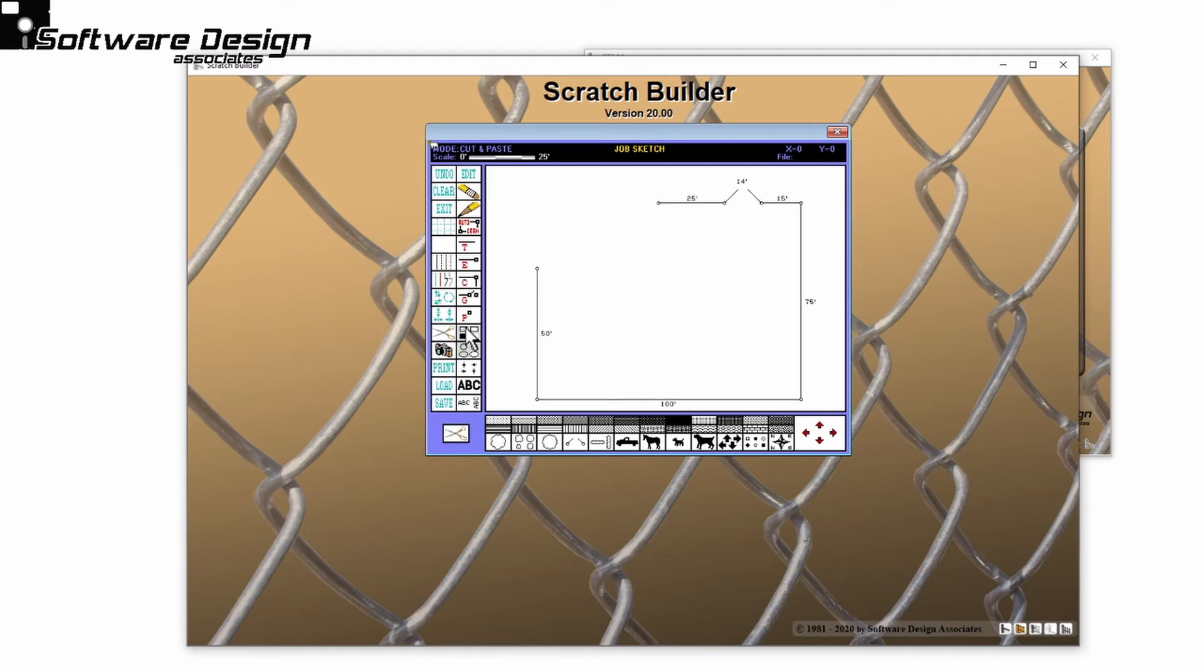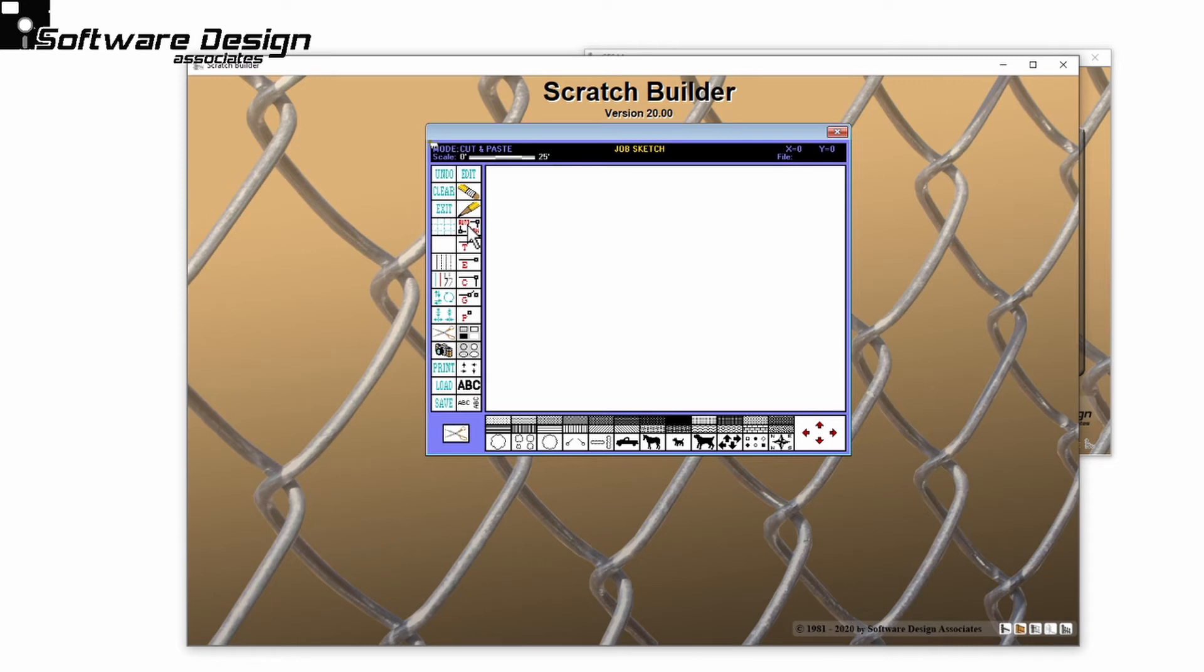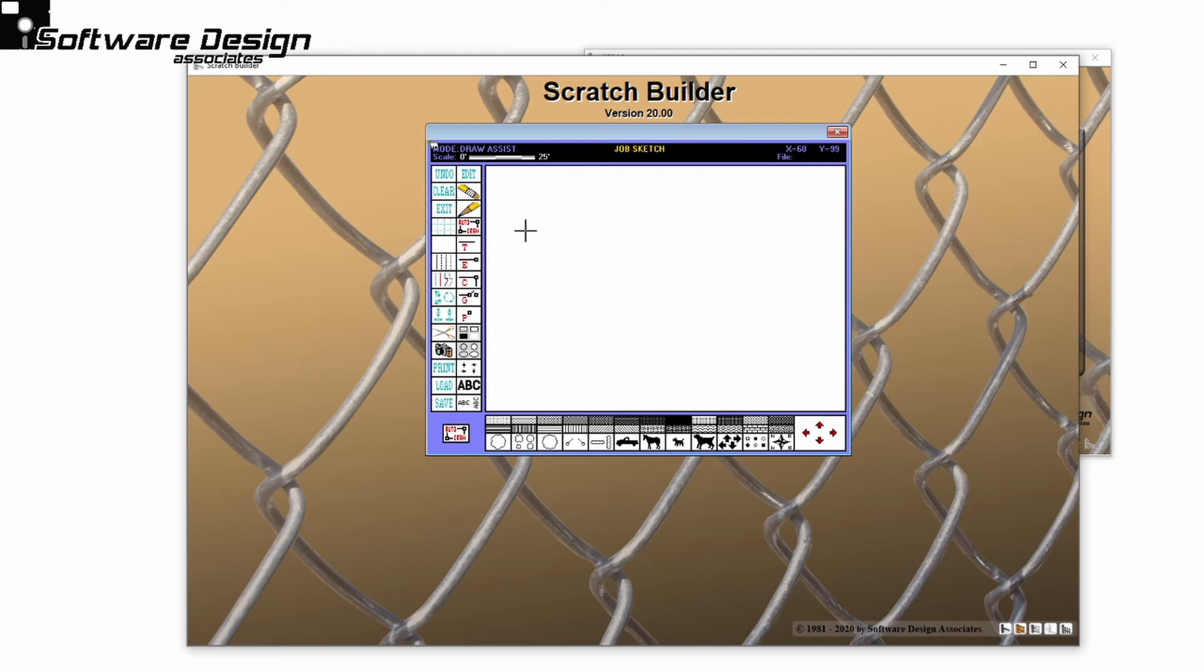If I wanted complete control over the direction of each stretch, I could use DrawAssist. This is especially helpful when you've entered a job layout through a ScratchBuilder. I will right-click on AutoDraw, and you'll notice that my mode has changed to DrawAssist. Now I'll choose where I want my fence line to start, and with each click, I can determine the direction of my next stretch.